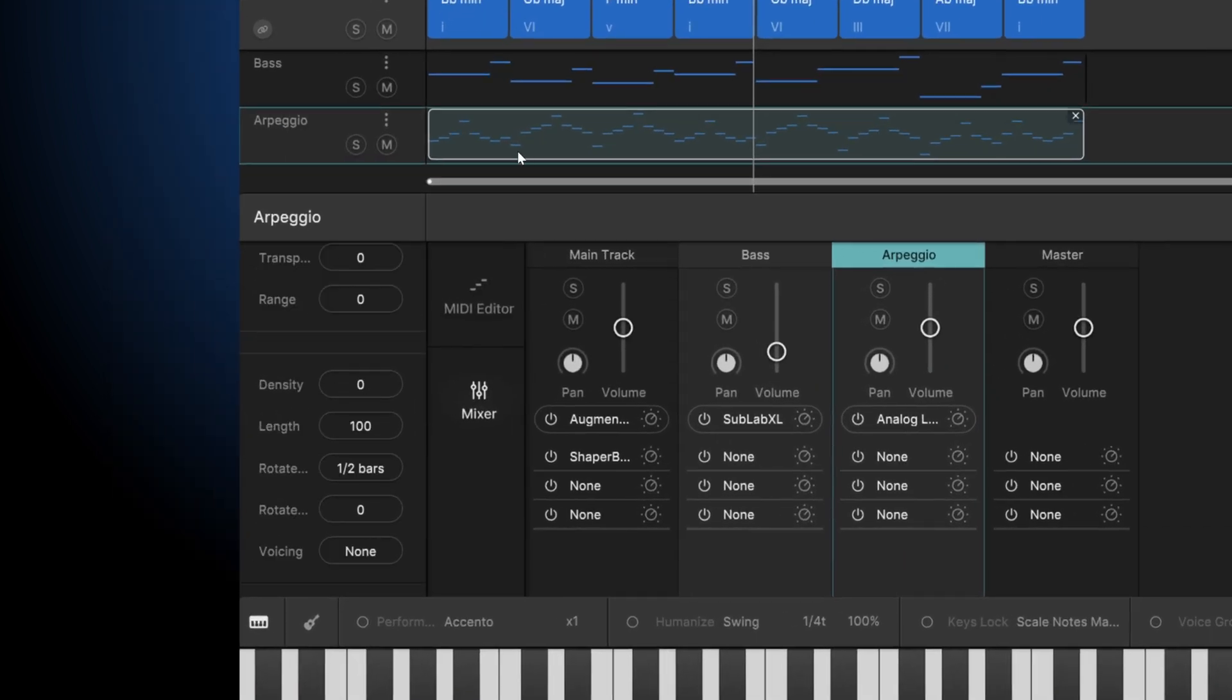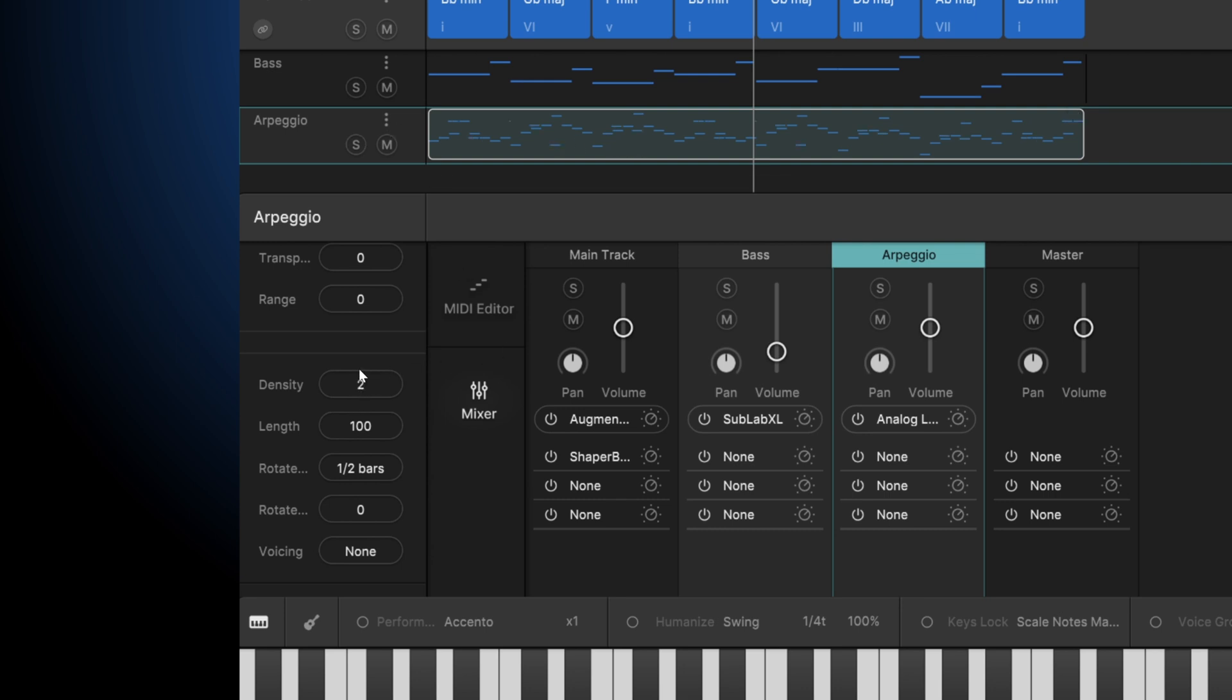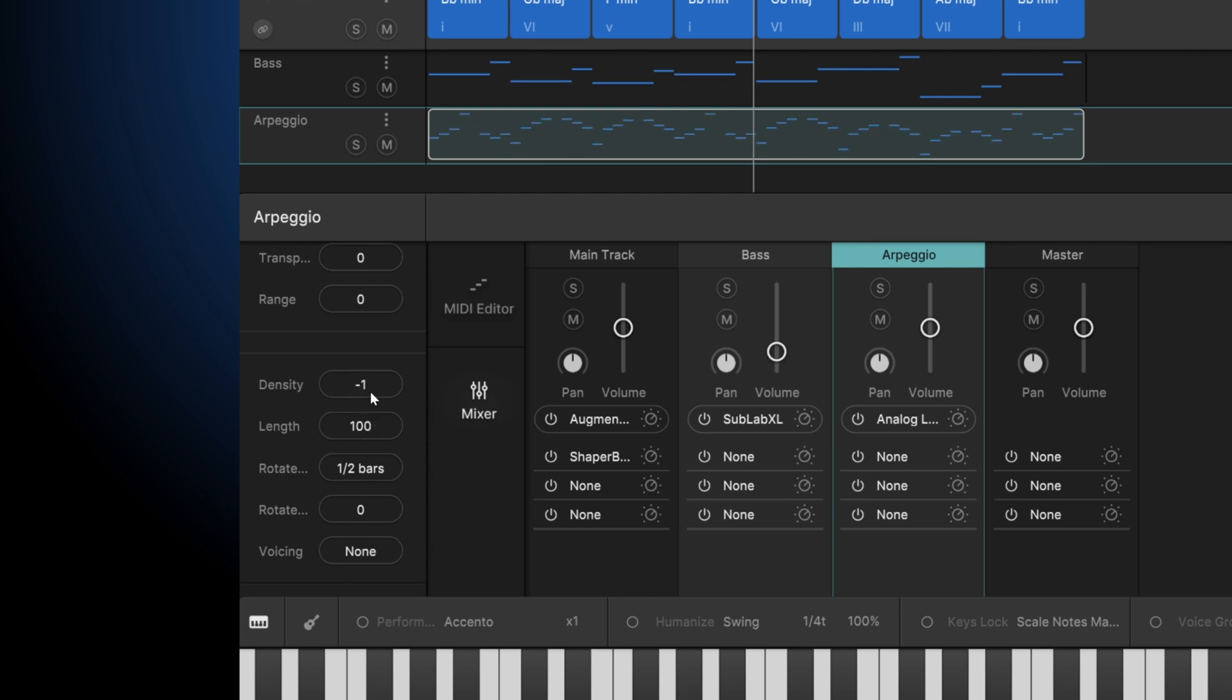There's the density control. So watch what happens to the amount of MIDI notes in this arpeggio while I mess with this parameter. We're getting more negative. We're getting less. It's more sparse. Scalar 2 didn't have that.